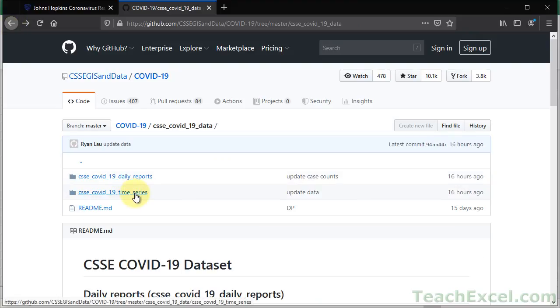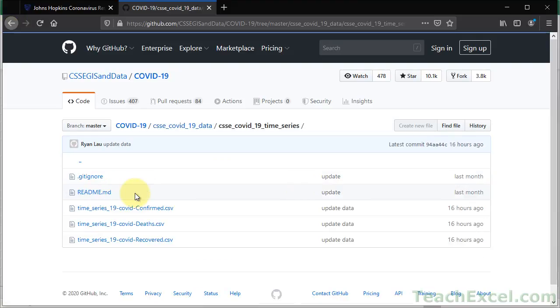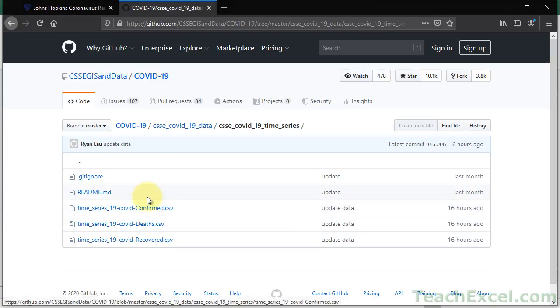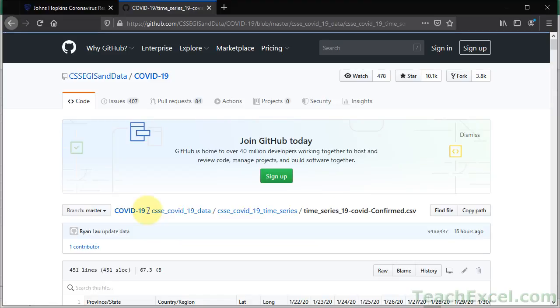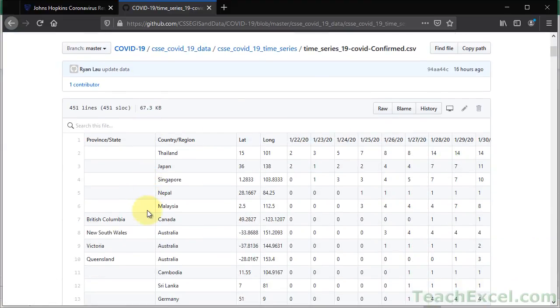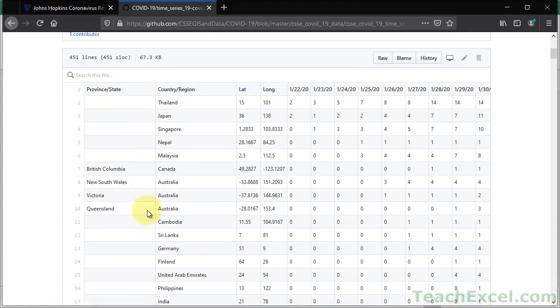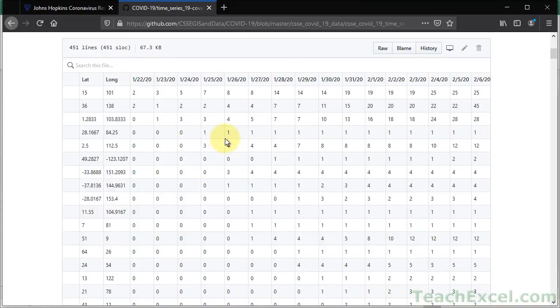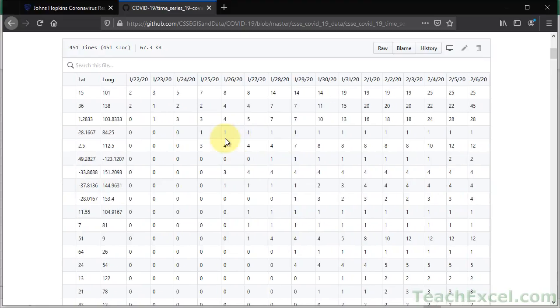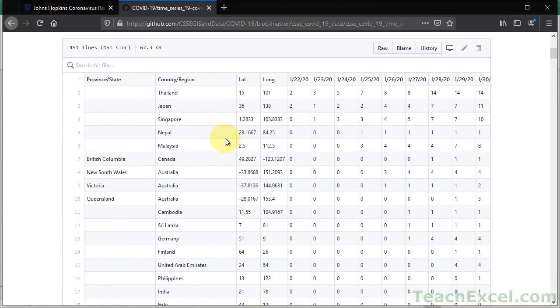And this data over here is quite a nice set of data, actually. So you have three separate files, confirmed, deaths, and recovered. And what it does is within one file, it has every day since they started tracking this. So this is what we are actually going to pull into Excel.